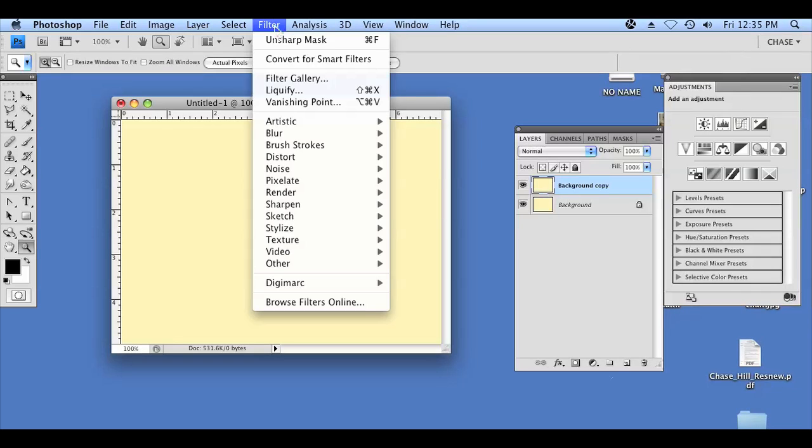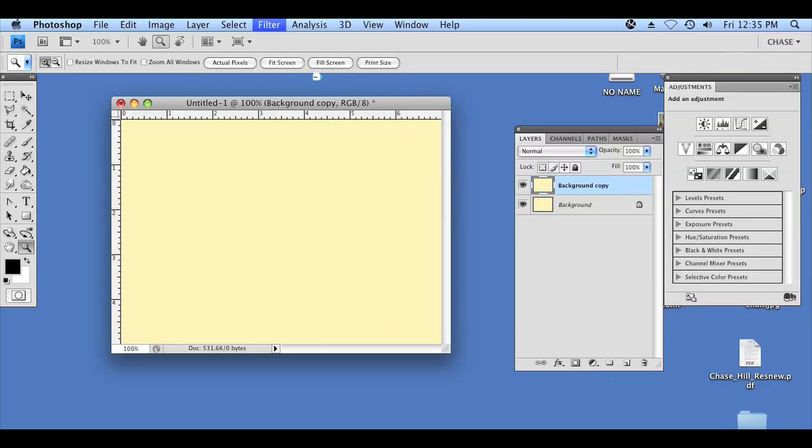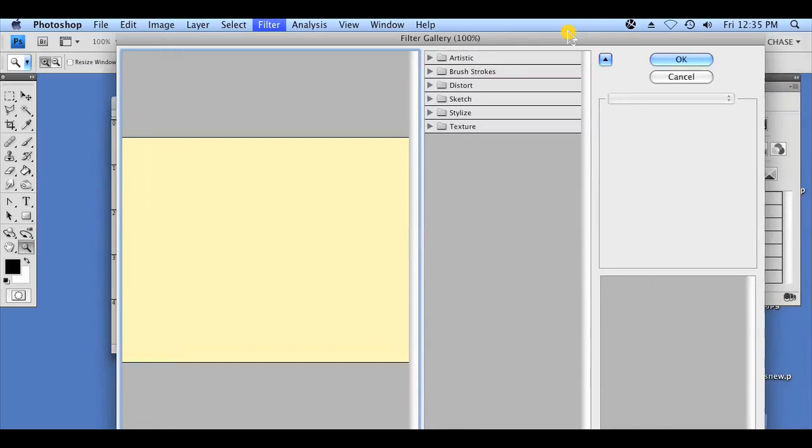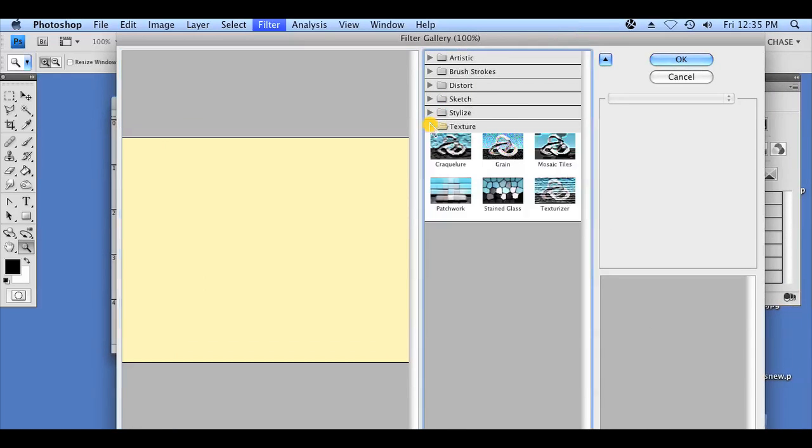We're going to click on Filter, Filter Gallery, and a new dialog box is going to come up. We're going to click on the last option, which is Texture, and the very last option within the Texture menu is Texturize.